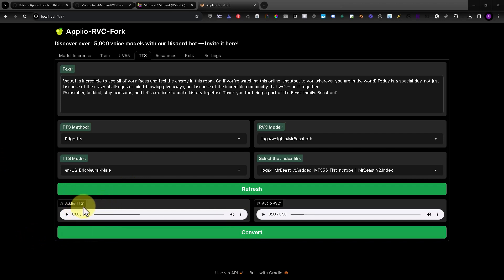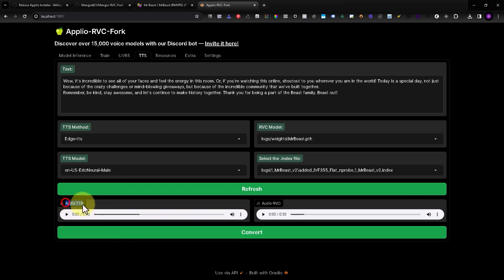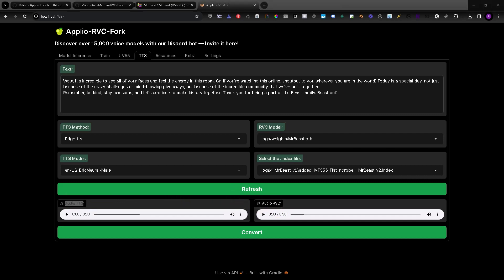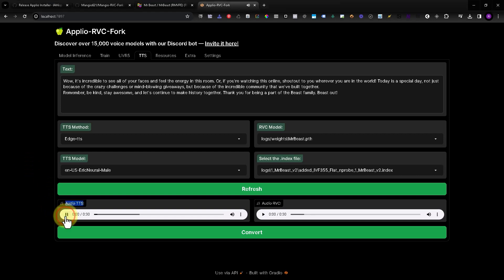This is how it sounds without the voice model, and here is how it sounds with the voice model applied. Let's listen to it: 'Wow, it's incredible to see all of your faces and feel the energy in this room.'